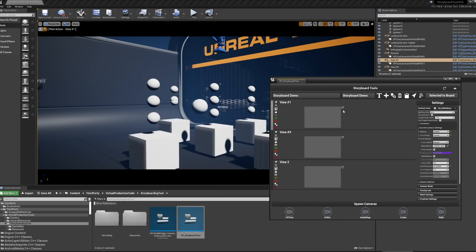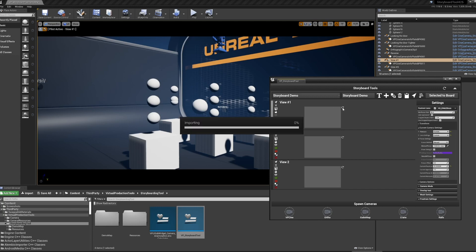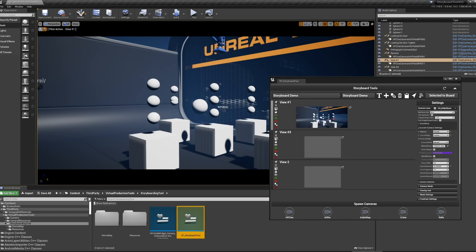Once I've taken an image, I can click the Refresh button, and it will import the image and set it as a thumbnail.